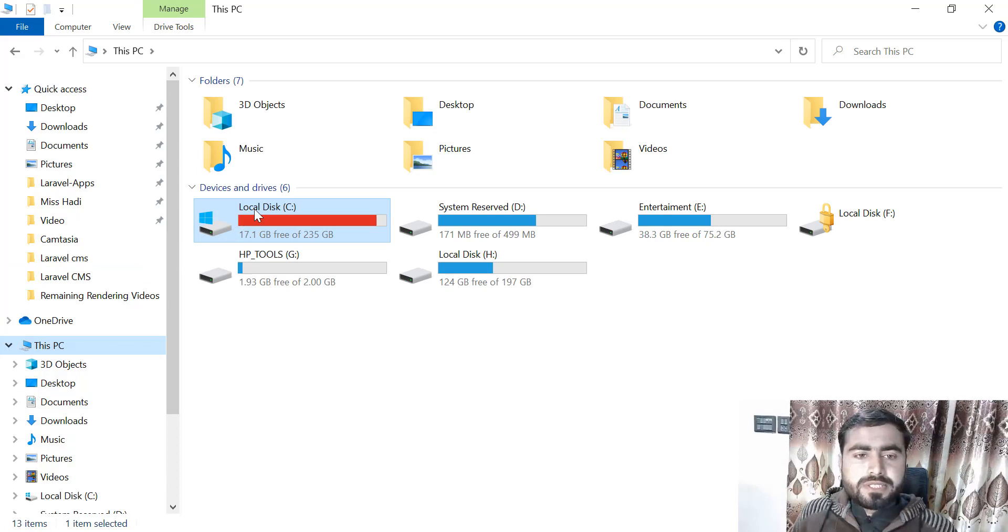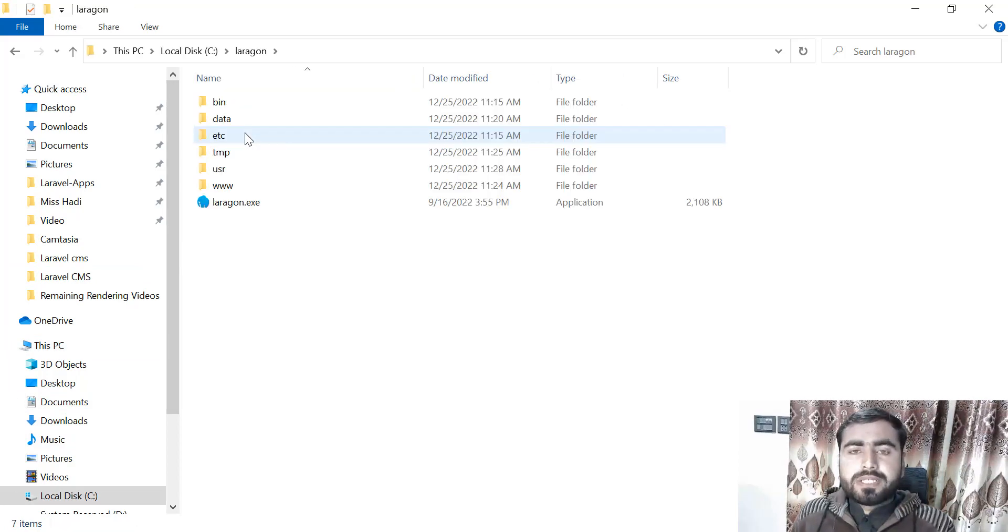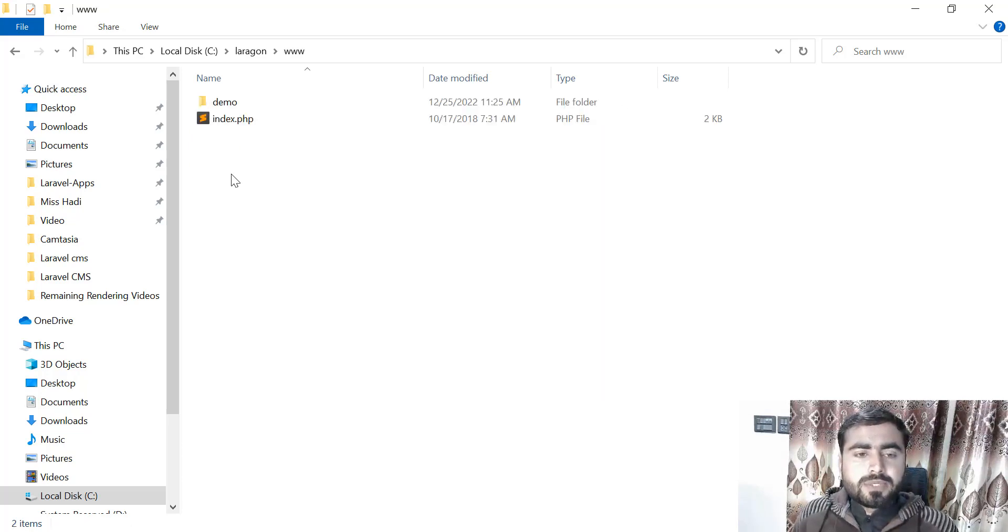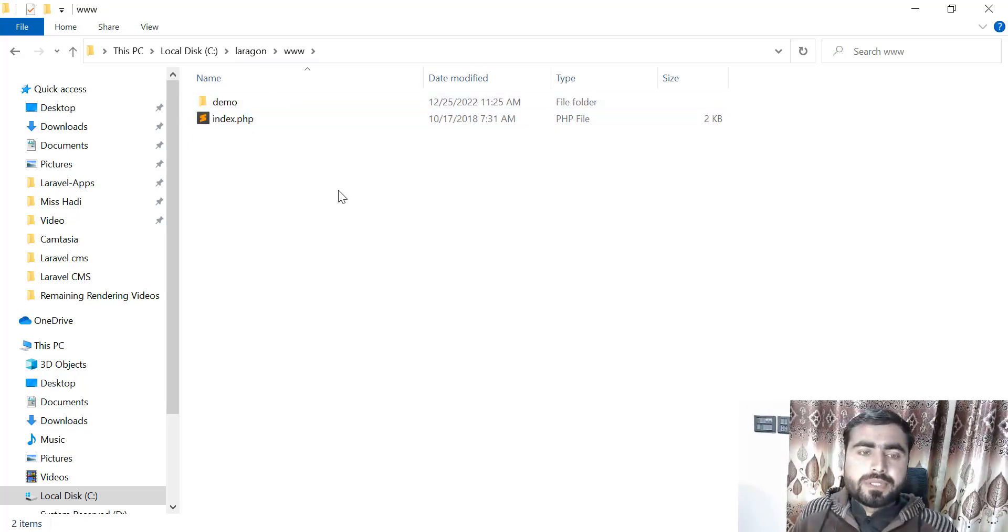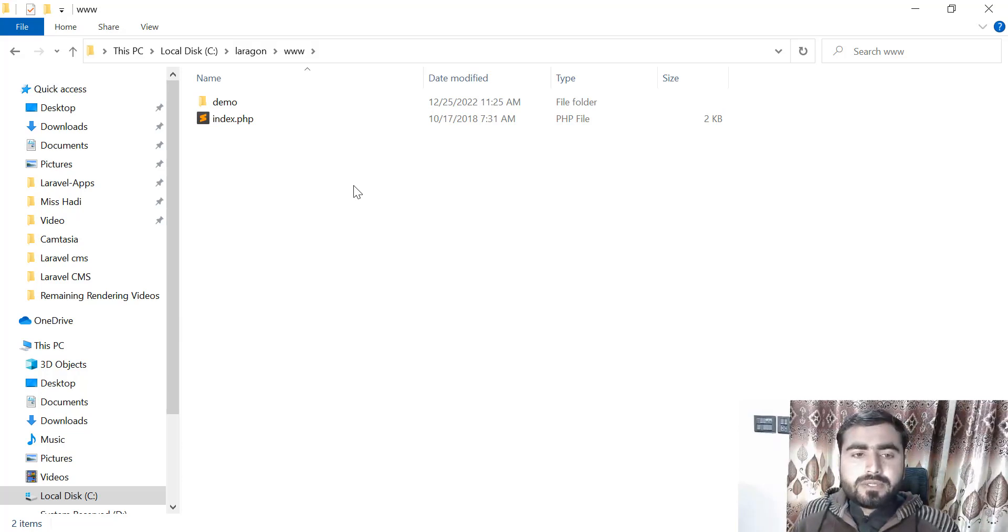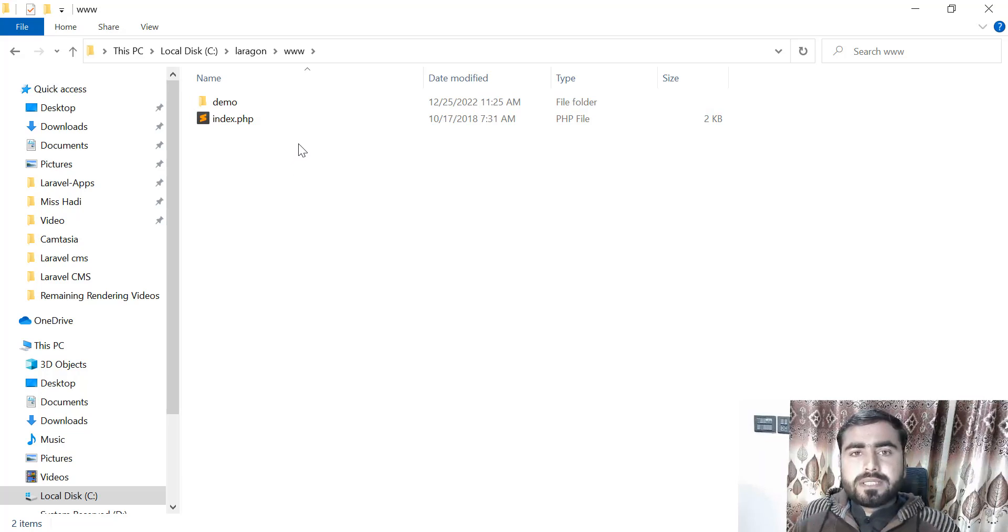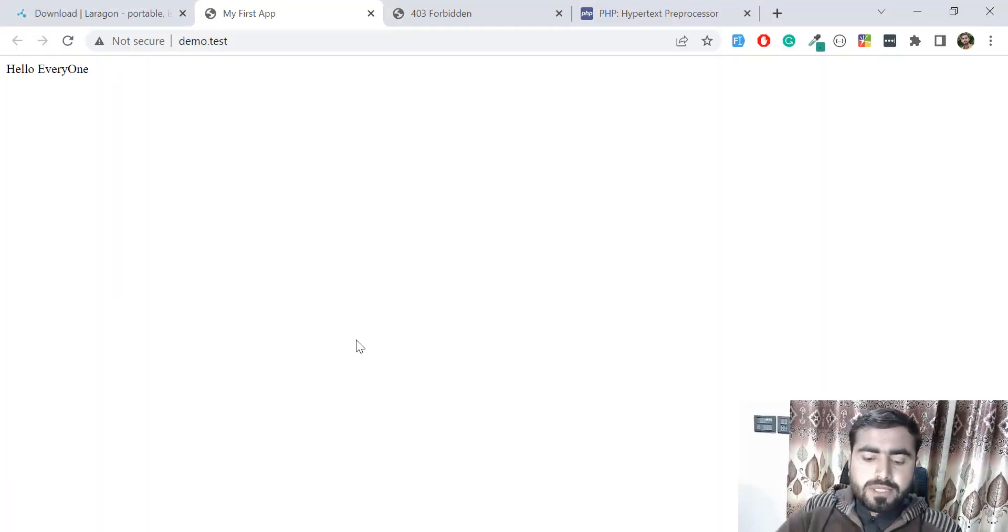Where we installed Laragon—you can install it anywhere you want—in the www directory you need to place all of your projects here. You can also run it through localhost slash your demo slash, like this, or you can run this through the